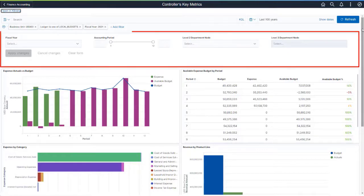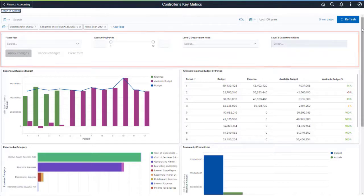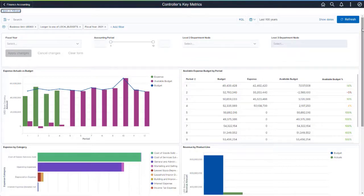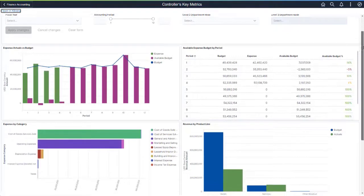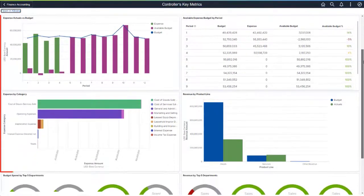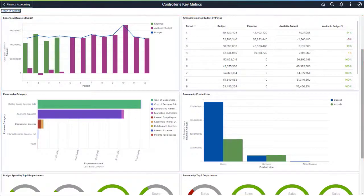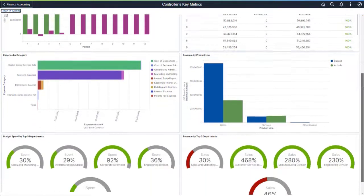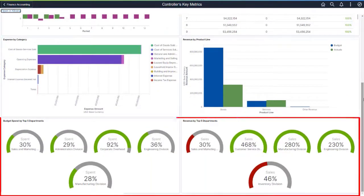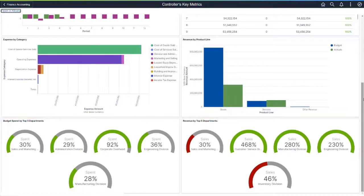use the Filter section to select the Fiscal Year, Accounting Period, Department Nodes, and more. Various combinations of Budget, Actual Expense, and Revenue are displayed. Use the Threshold dials at the bottom to view your top five departments' spending and sales performance.